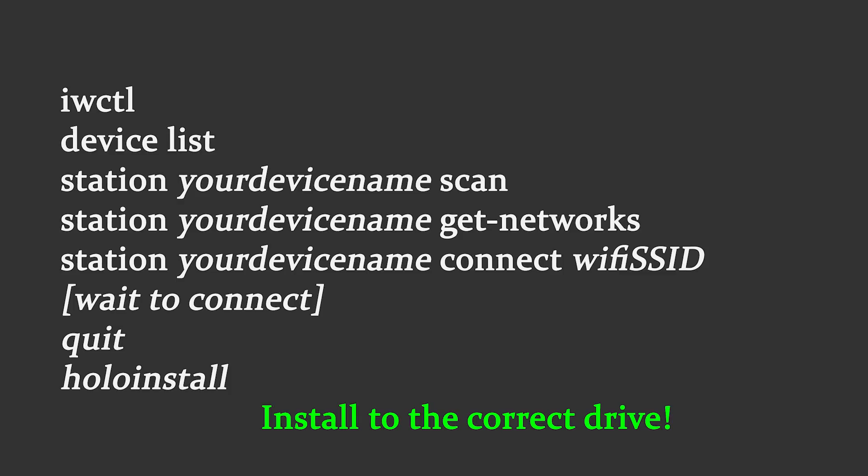Then, after that, you're going to do Station, Your Device Name, Get-Networks. This will list all of the WiFi signals that are in range. After you do that, you're going to do Station, Your Device Name, Connect, and then the name of your WiFi signal. It will ask you for your WiFi password, and then you will need to wait until it connects. It won't happen immediately after you have entered the previous command. Once you're connected, you're going to type in QUIT into the box, and then you will start the installation process by typing HOLO INSTALL.